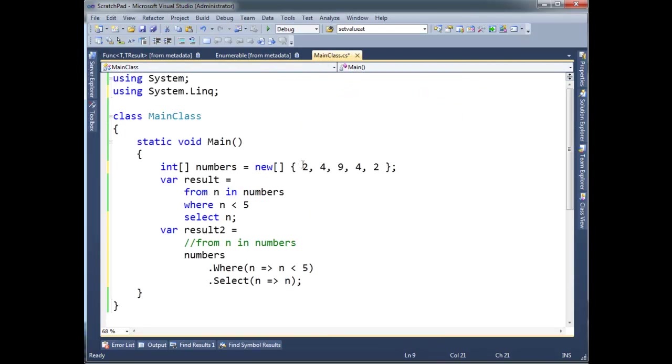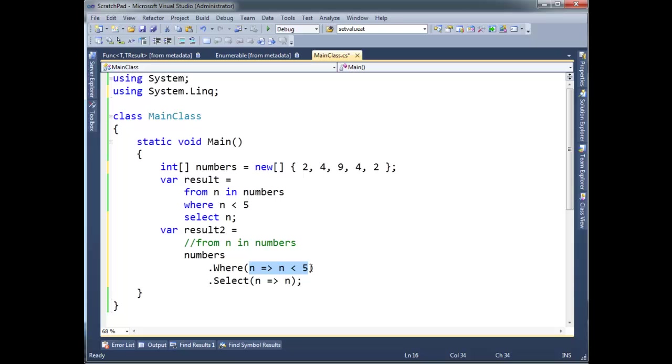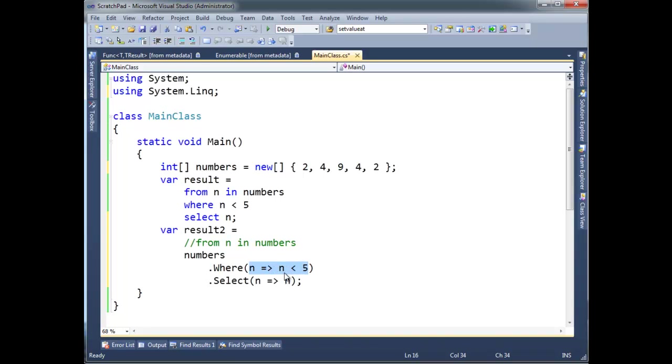We're going to send each one of these ints one by one to the func, which is this lambda expression. This delegate here that we're referencing, or the lambda expression. Go watch the lambda videos if you really need to pick this apart. But basically, this is what our delegate is referencing. n less than 5. That's our predicate. So each one of these numbers one by one: 2, 2 less than 5. 4, 4 less than 5. 9, 9 less than 5. So on and so forth. We're going to pass to this predicate.